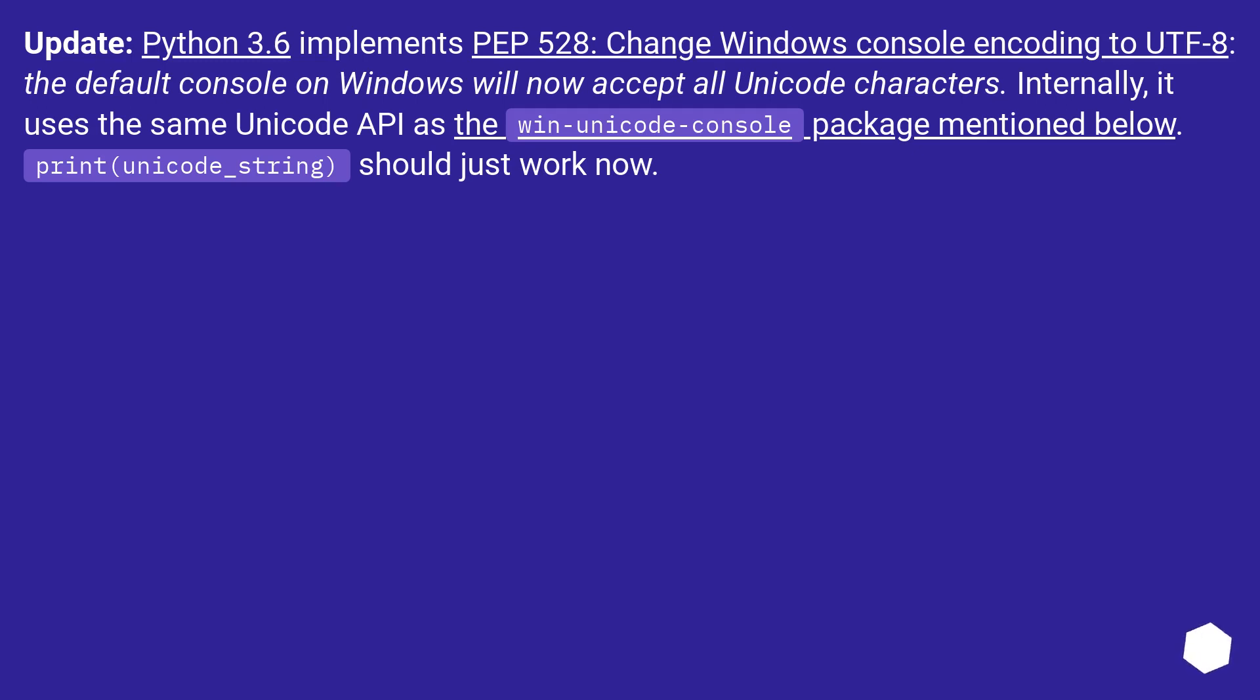The default console on Windows will now accept all Unicode characters. Internally, it uses the same Unicode API as the win-unicode-console package mentioned below. Print unicode_string should just work now.